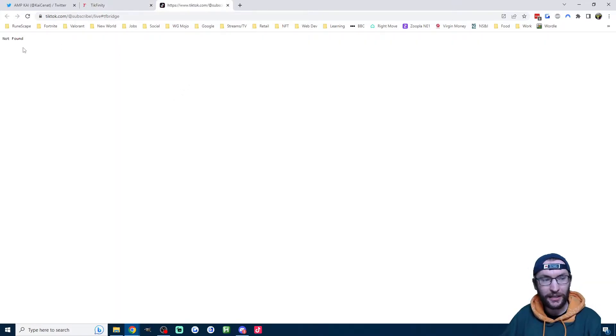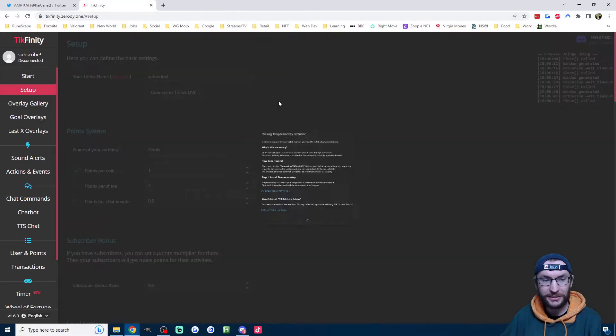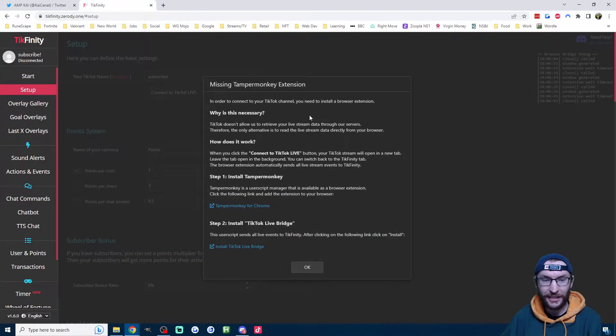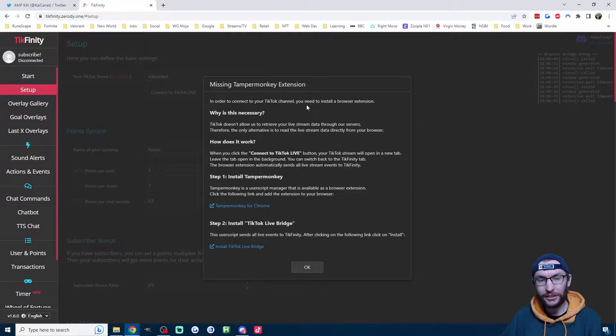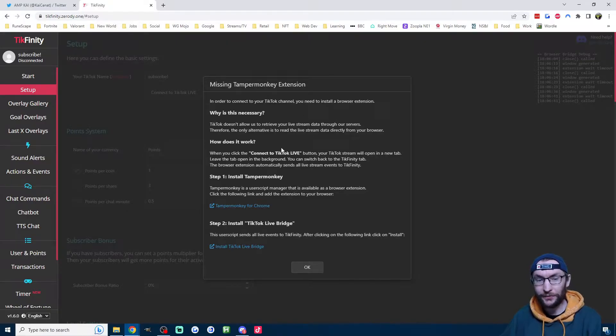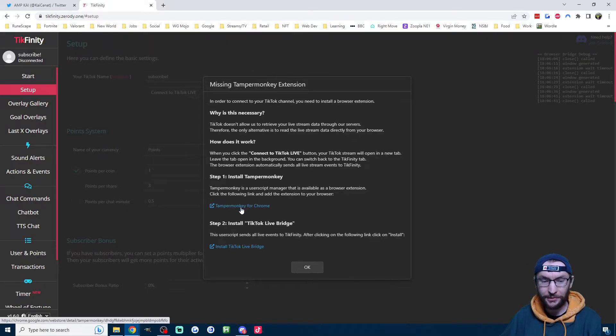Even if you're not live, it'll open this tab which says not found. I'm going to close this tab, and in a few seconds, you should get this warning on Tickfinity about a missing extension. So we just need to follow these two simple steps.